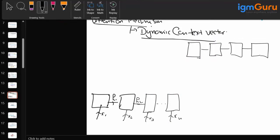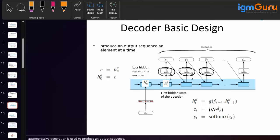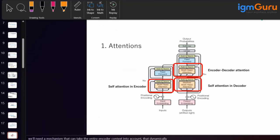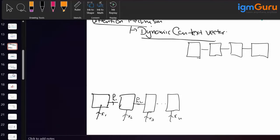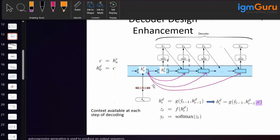If I show you in the PPT — I have mentioned the same thing with a more complex screenshot. Instead of creating a constant context vector, we are creating a dynamic context vector for each output. This is my encoder-decoder enhancement, or you can call it the attention mechanism.